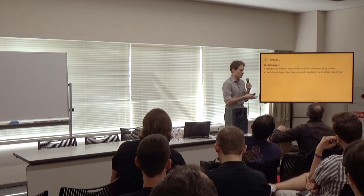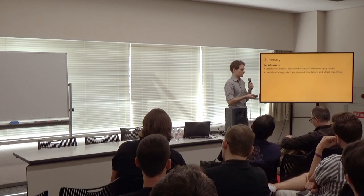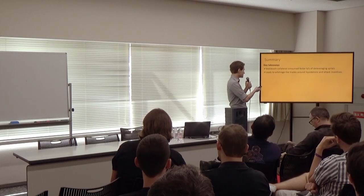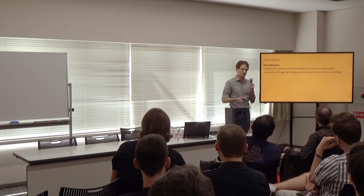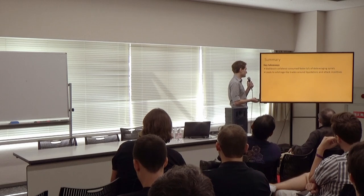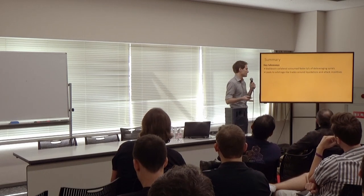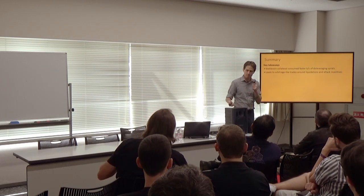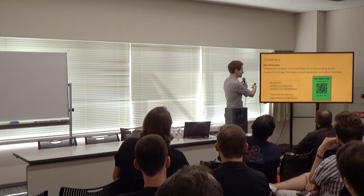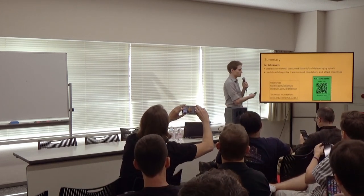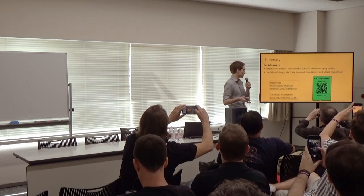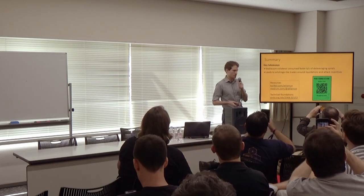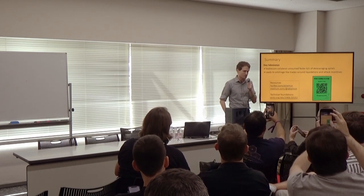So, that wraps up the talk here. Some key takeaways you can take away are that the stablecoin collateral can potentially be consumed a lot faster because of these deleveraging effects. And this can lead to arbitrage-like trades around liquidations and new attack incentives to consider. There are a couple more resources here if you want to learn more. You can follow me to see some of the subsequent work that I'm working on. And then we have about a minute to open up for questions. You can talk to me after as well.